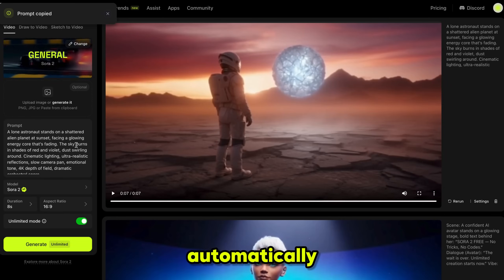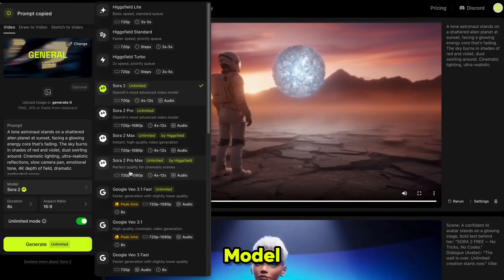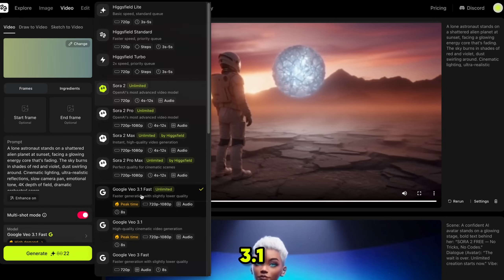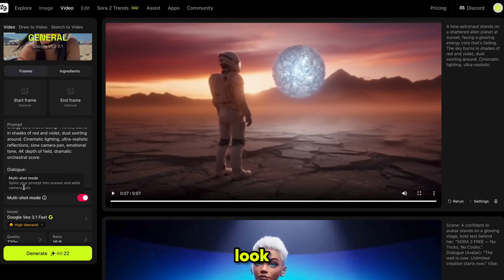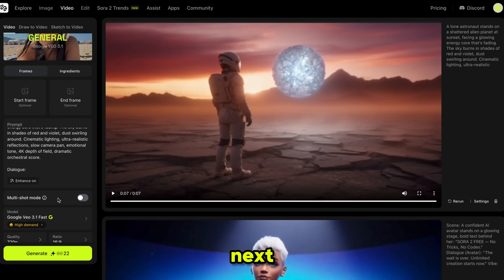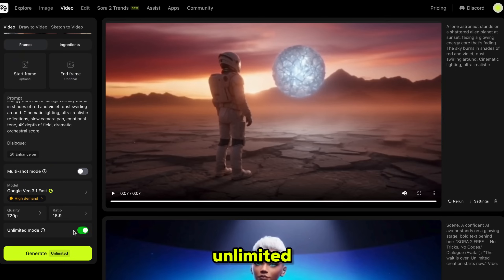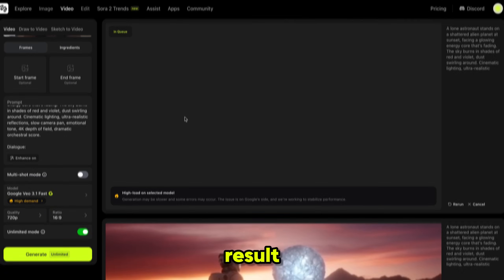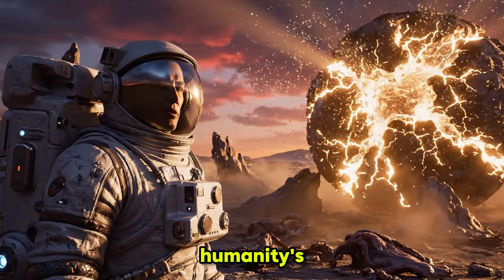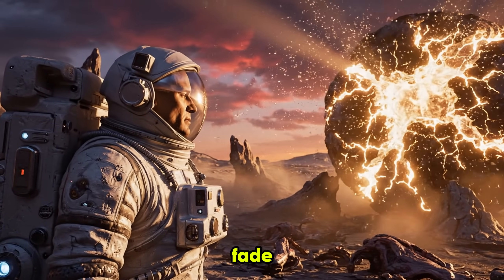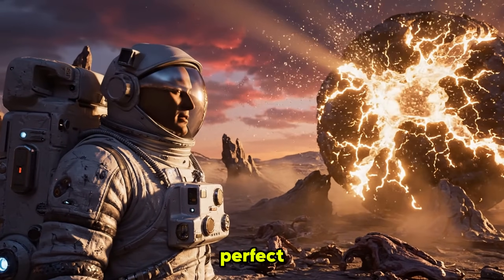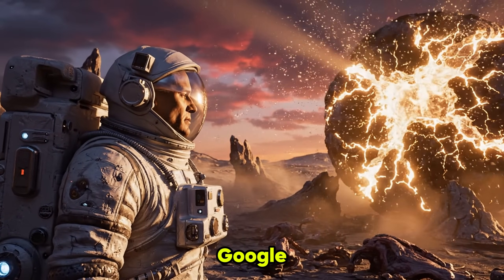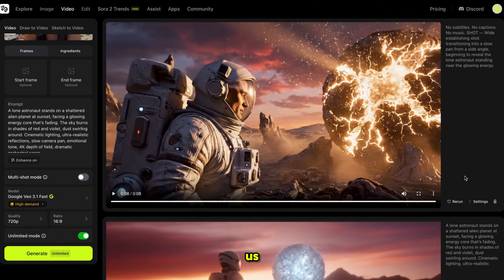I clicked on this prompt and it automatically added it to the prompt section. Then, from the Video Model menu, I selected VO 3.1 and the Multishot feature appeared. With this feature, VO 3.1 can split your prompt into multiple parts and add dynamic camera cuts, which makes your video look more cinematic. I'll show you this in a moment. Next, select your Resolution and Aspect Ratio, turn on Unlimited Mode and then click Generate. And here's the result: If this light dies, humanity's hope dies with it. Then don't let it fade. Bring it home, Captain. VO 3.1 nailed it — it provides very high quality output with perfect lip sync. I truly believe Google will revolutionize Hollywood soon because they surprise us every time.